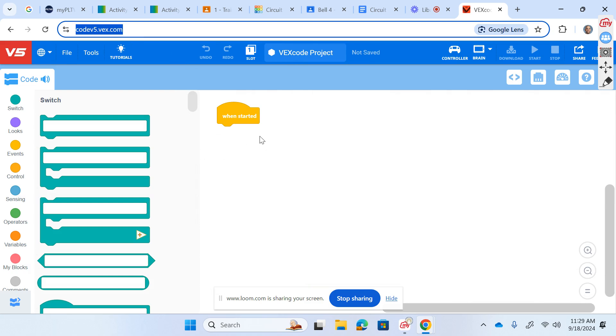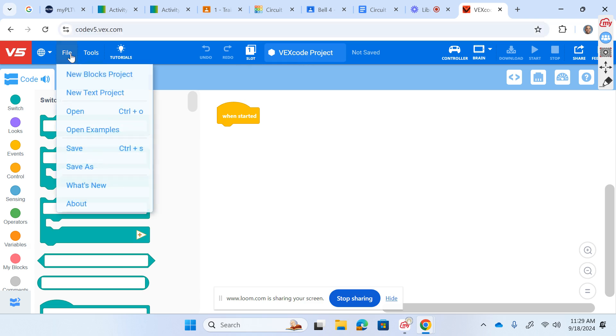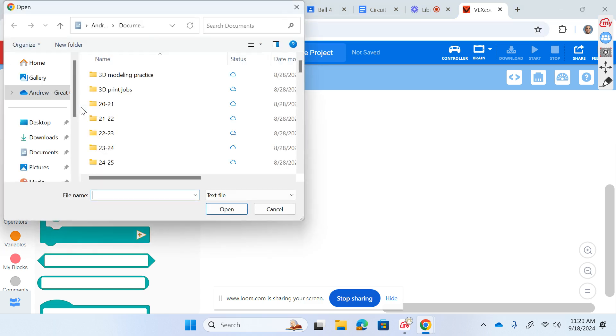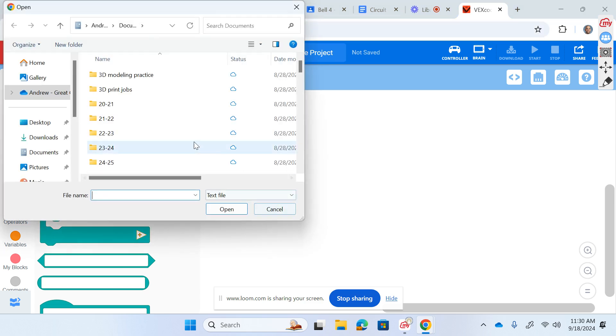Once we get here, we've got some options. We've got some pre-loaded files that we can open. If we go up here to file, open, that's going to be your file saved on your computer.